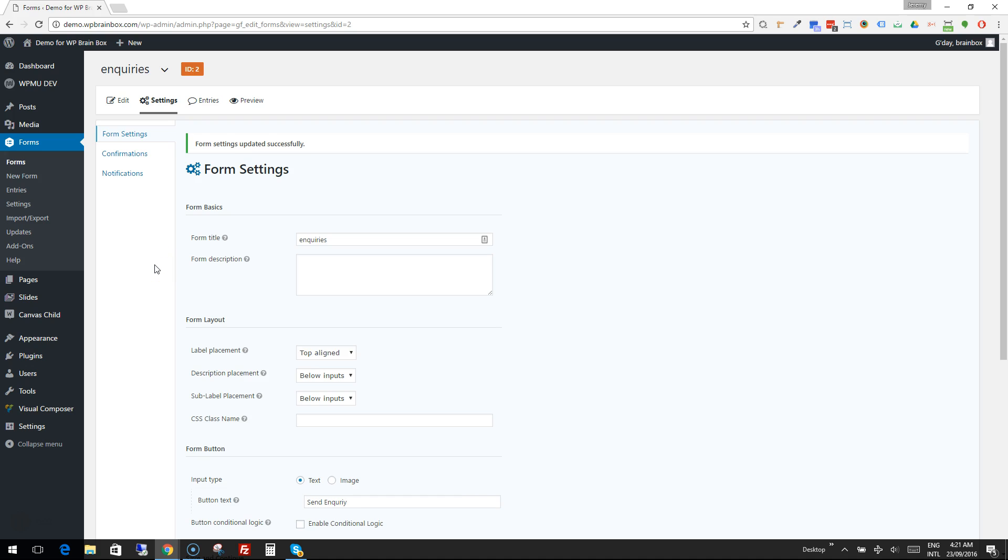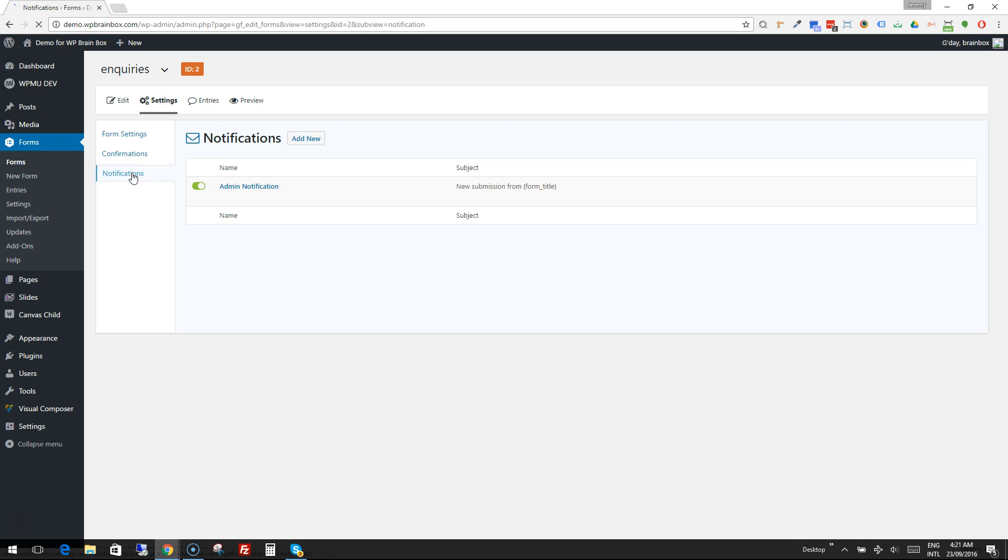The final configuration we need is for notifications. What we want to do is make it so that the form sends an email to us once it's been filled in.